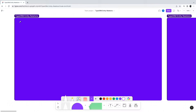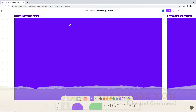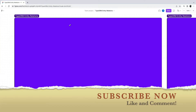Hello and welcome to another video on Progressive Coder. Today we are going to learn more about TypeORM and cover an important topic about entity relations. If you are new to the channel, consider subscribing.